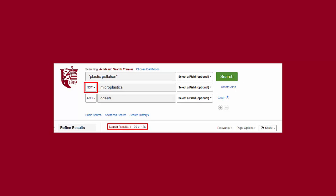To narrow your search results, you can rely on AND, but you could also use the Boolean operator NOT. When you use NOT in your search, you are telling the database what you don't want to see in your search results. Going back to my example, say I don't want to see any journal articles on microplastics, so instead of connecting plastic pollution and microplastics with AND or OR, I choose the NOT Boolean operator from the drop-down menu and found 126 results.